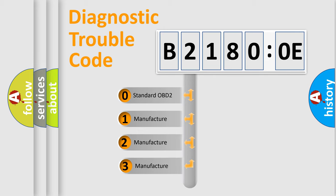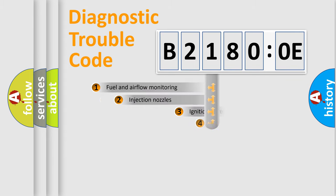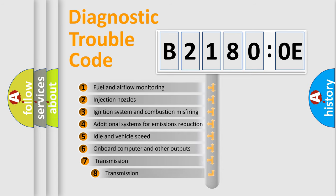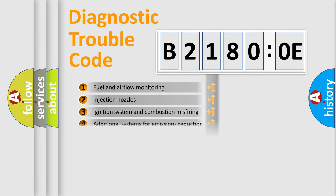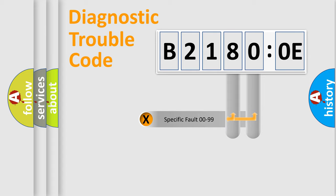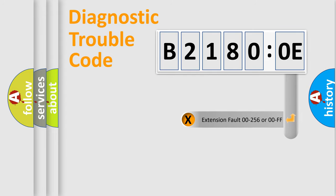If the second character is expressed as zero, it is a standardized error. In the case of numbers 1, 2, or 3, it is a manufacturer-specific error. The third character specifies a subset of errors. The distribution shown is valid only for the standardized DTC code. Only the last two characters define the specific fault of the group. The add-on to the error code serves to specify the status in more detail.